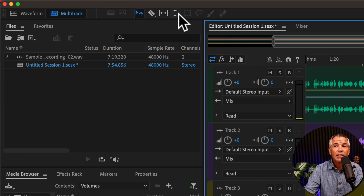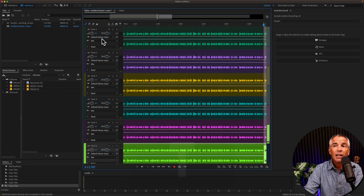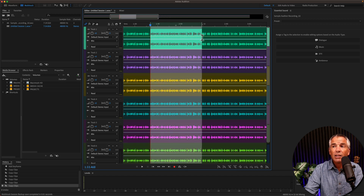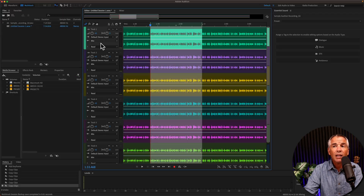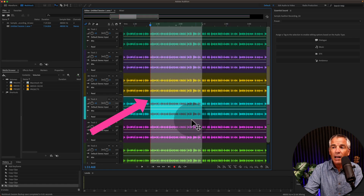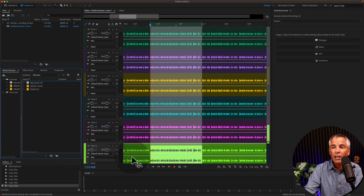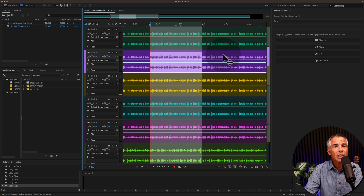First, I'm gonna select the time selection tool. The keyboard shortcut is T. Then I'm just gonna click and drag out a selection. I'll go back to the move tool — that's keyboard shortcut V — and when I click, I want the selection to go away, but no matter where I click, I can't seem to get rid of that time selection.